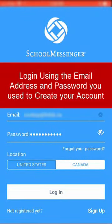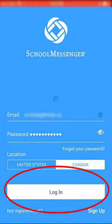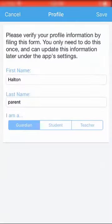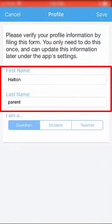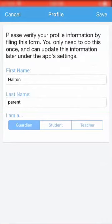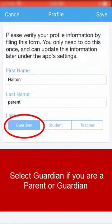Log in using the email address and password you used to sign up. Click Log In. When you first log in, you'll be prompted to enter your first and last name. Select Parent as your role. These settings must be completed before your account can be used. We'll see you next time.